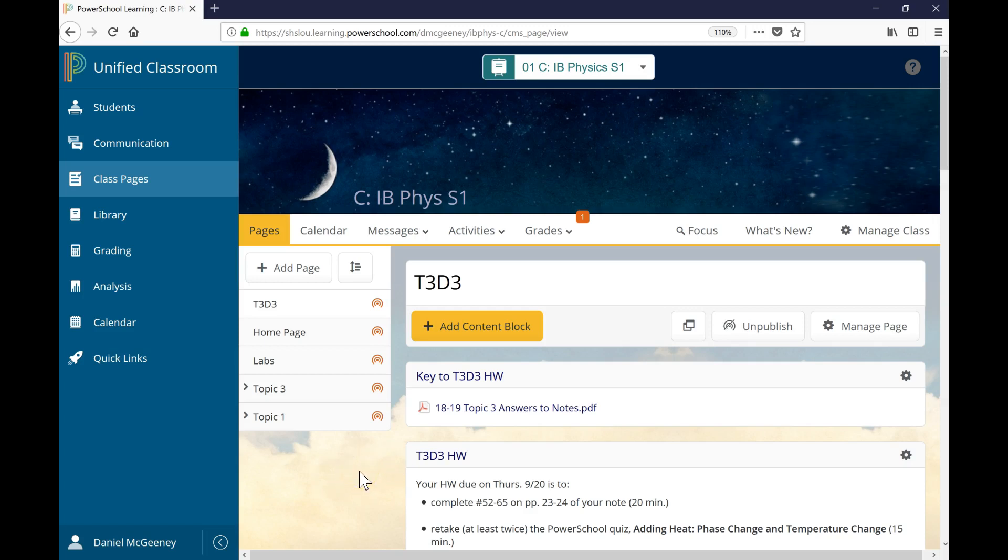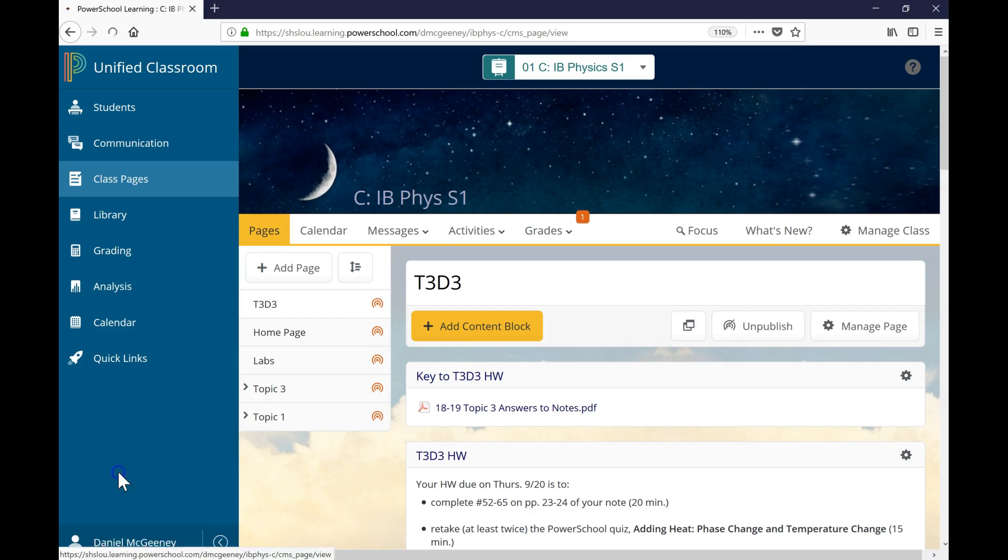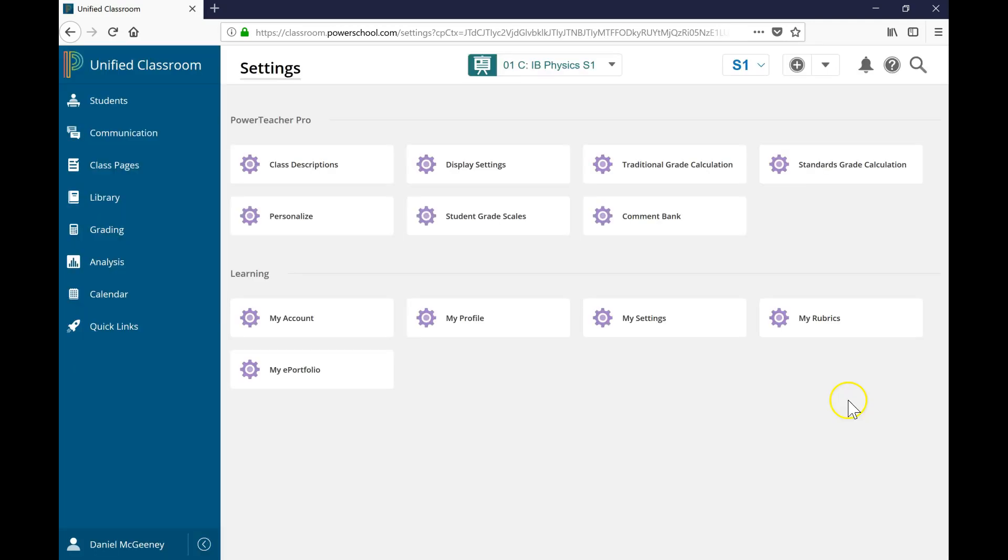We'll log in with a student account and check out their graded work. So first, click on your name in the bottom left corner, then click Settings. Next, click on My Rubrics.